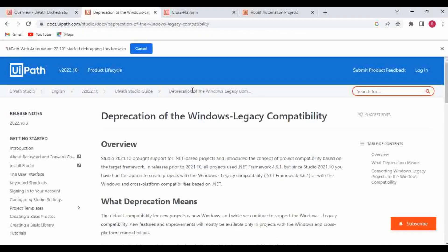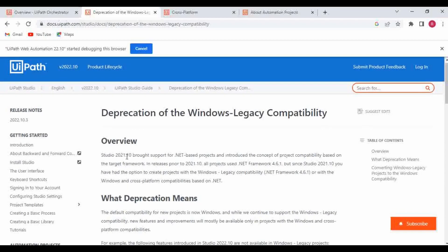Let me go to the documentation. Here you can see: Studio 2021.10 brought support for .NET-based projects and introduced the concept of project compatibility based on target framework. In releases prior to 2021.10, all projects used .NET Framework 4.6.1. But since Studio 2021.10, you have had the option to create projects with Windows legacy compatibility or with Windows and cross-platform compatibility using .NET 6.